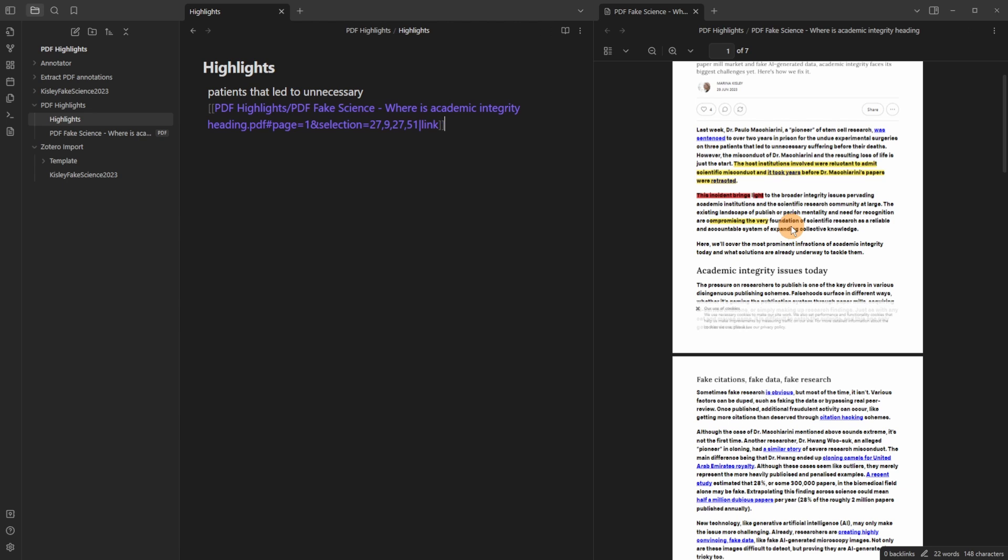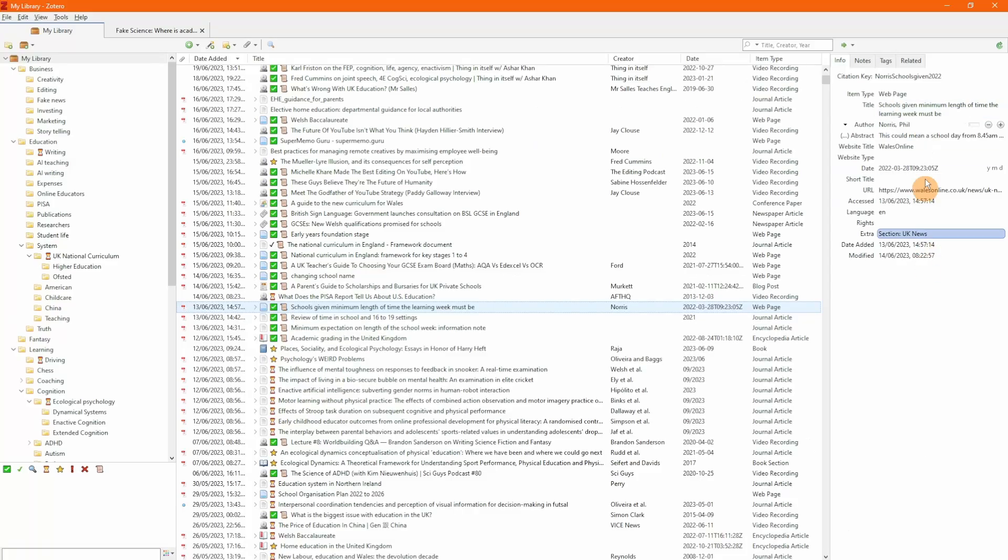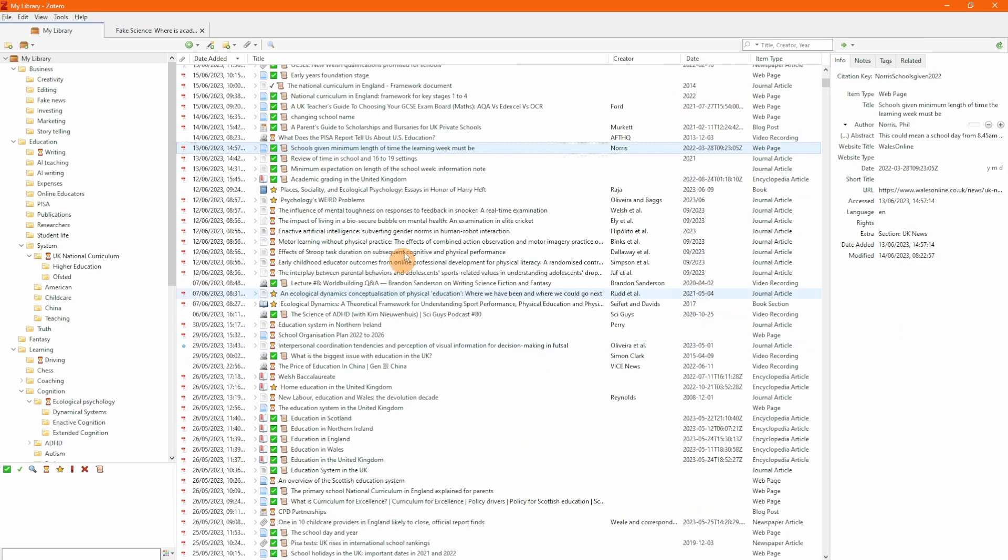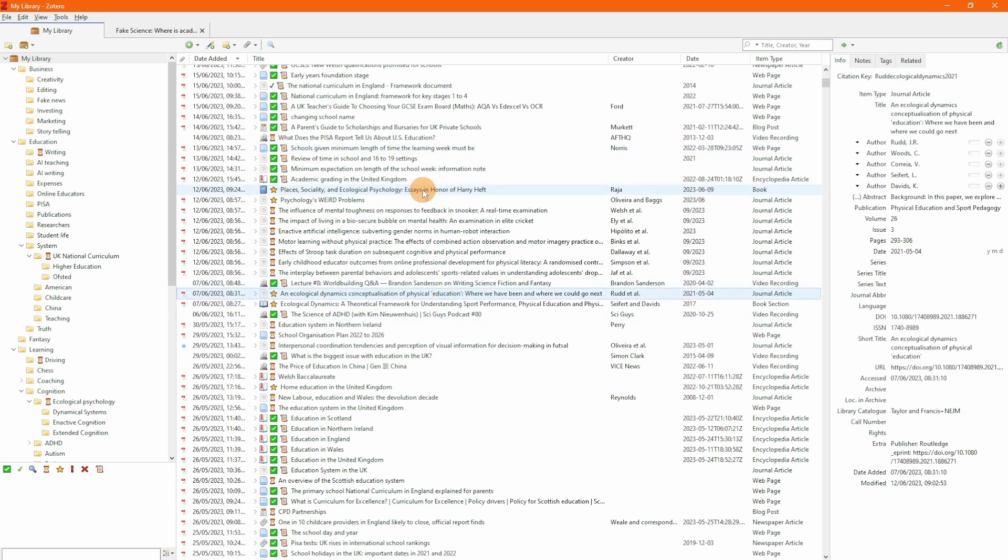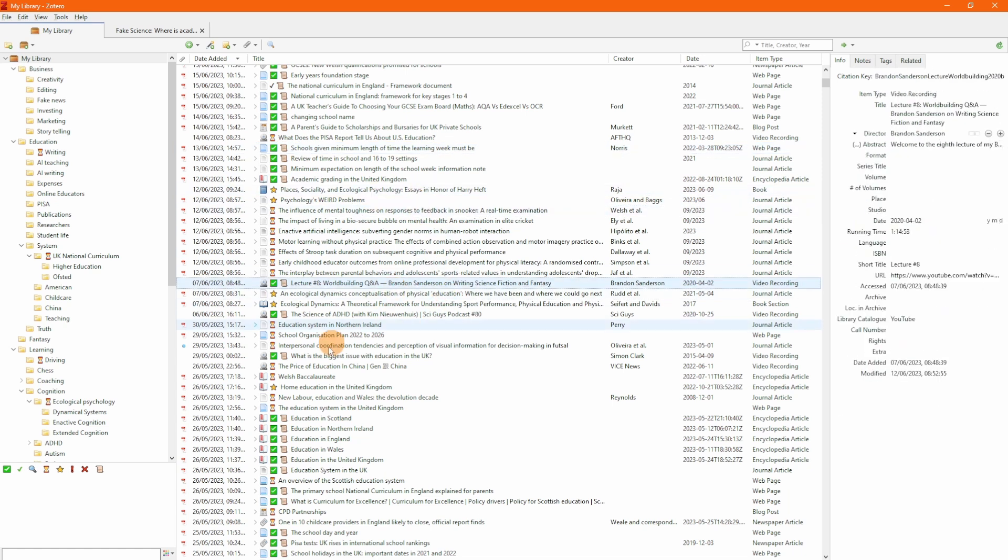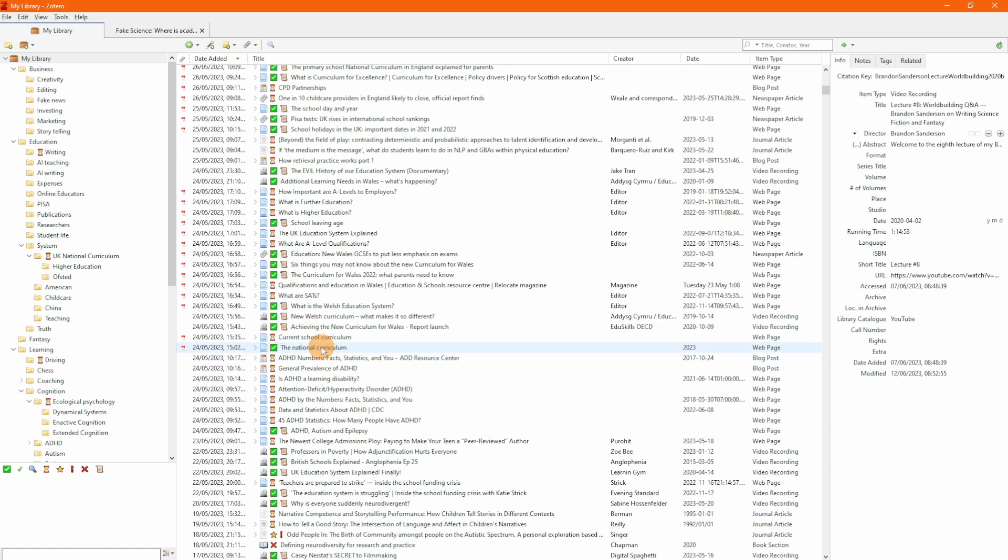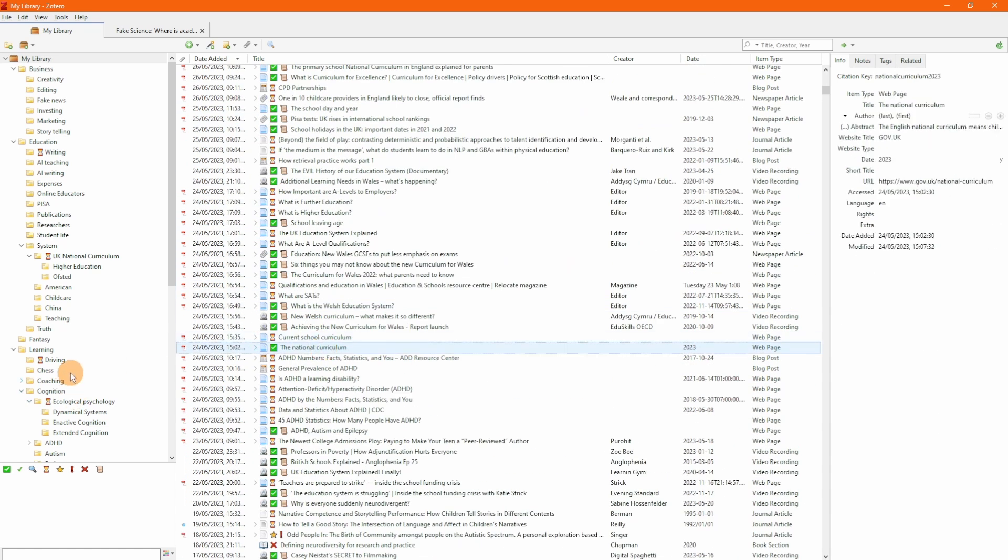I clip podcasts and blogs and articles and academic papers and articles alongside books. There is also more metadata on the PDFs or any of the items that I have inside of Zotero. You can see I've got tags as well, I've got folders and collections,